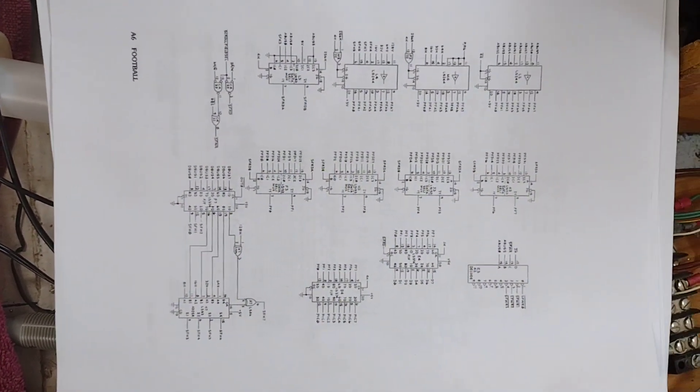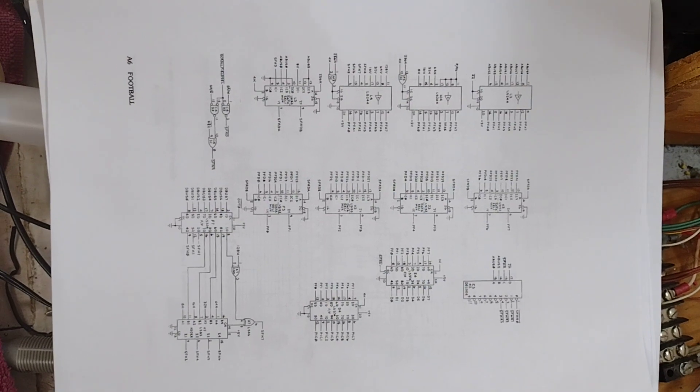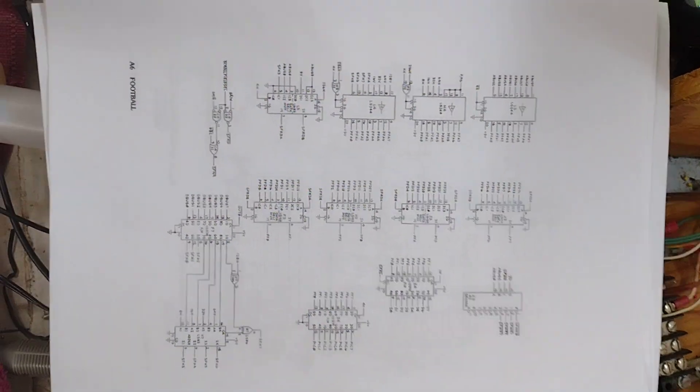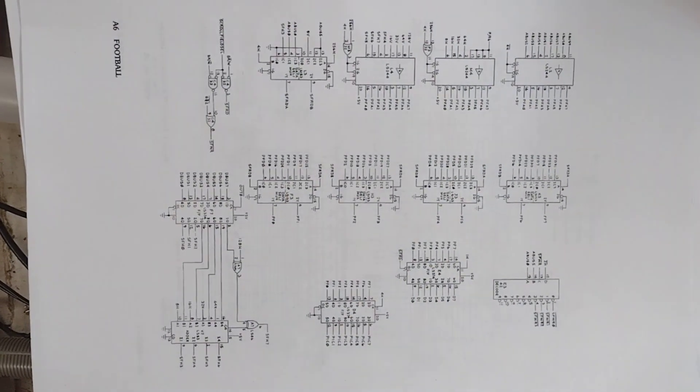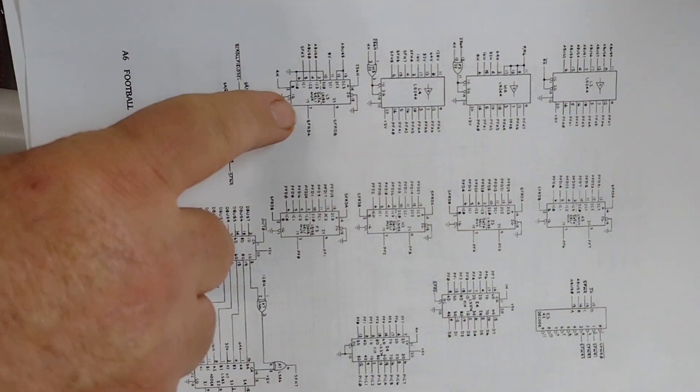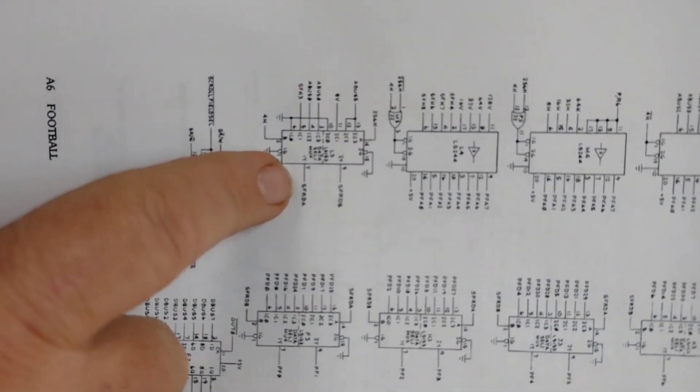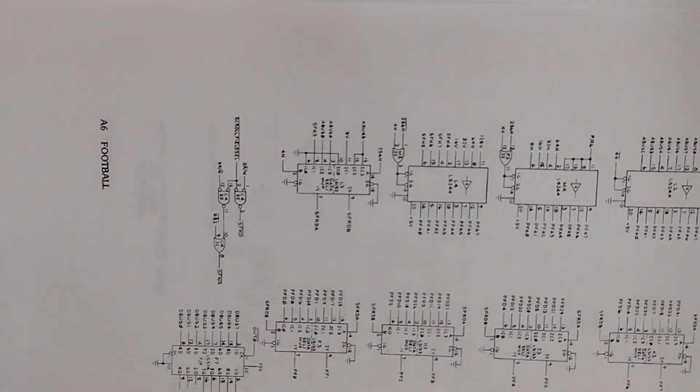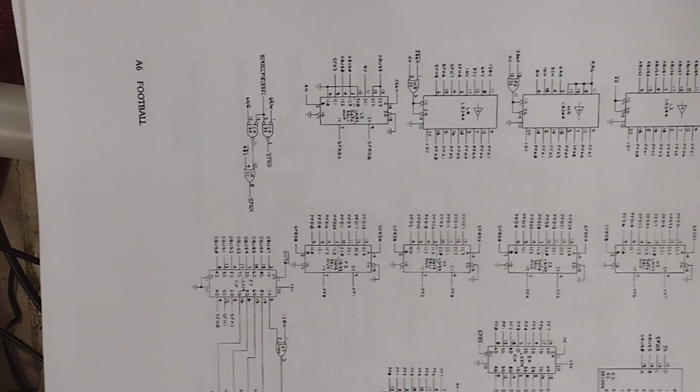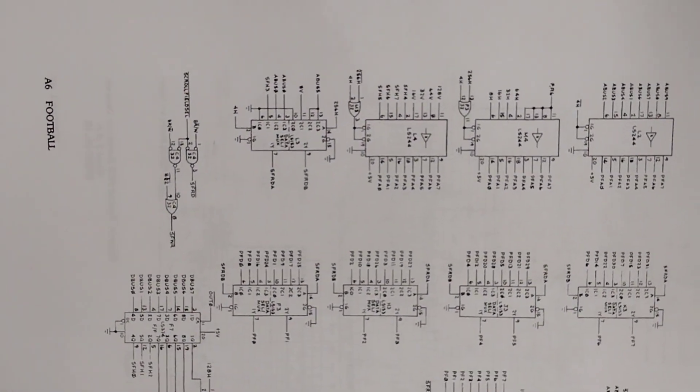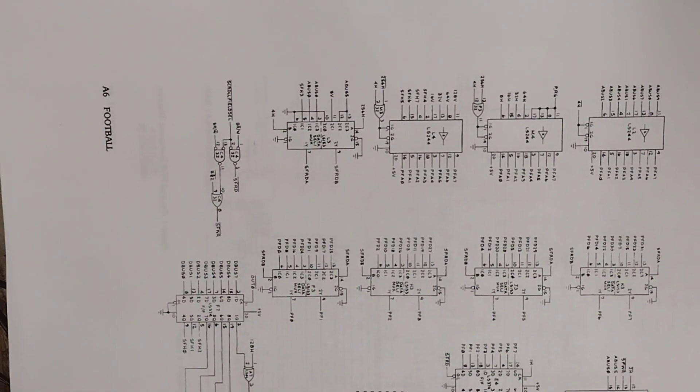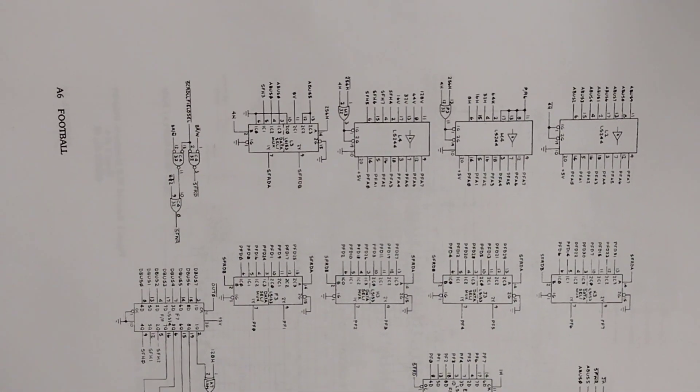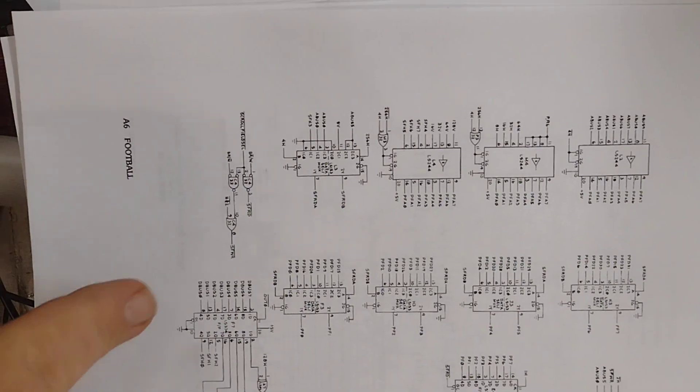I probed every single chip with a logic probe and everything looked good except for this one here. This 74153, I believe that's a MUX, is not responding. The outputs are constantly low even though the inputs look reasonable.